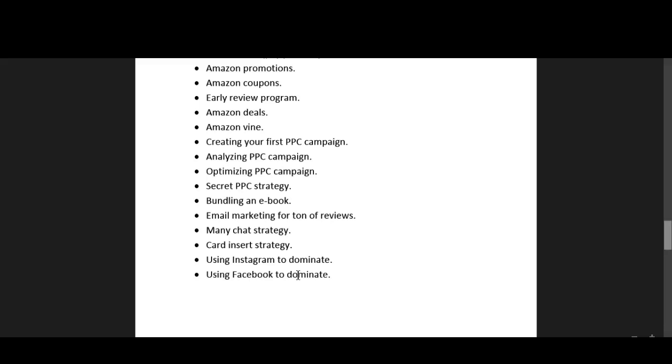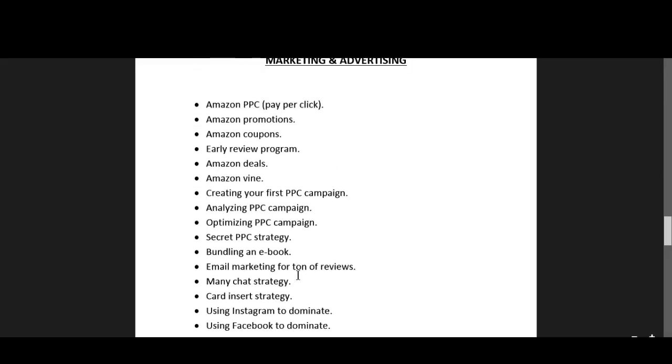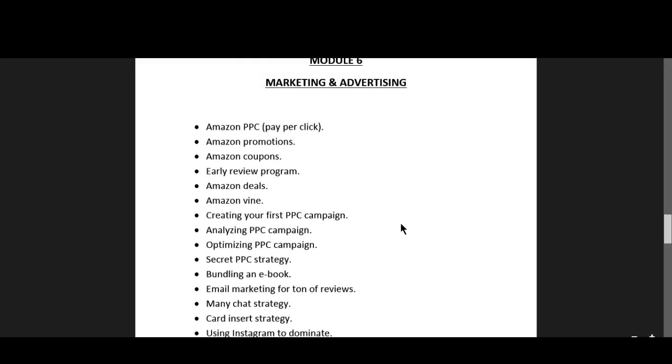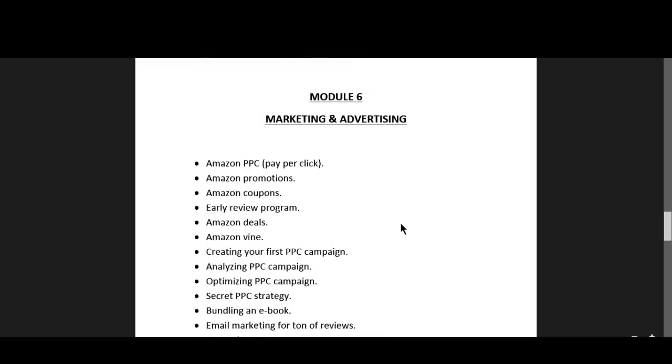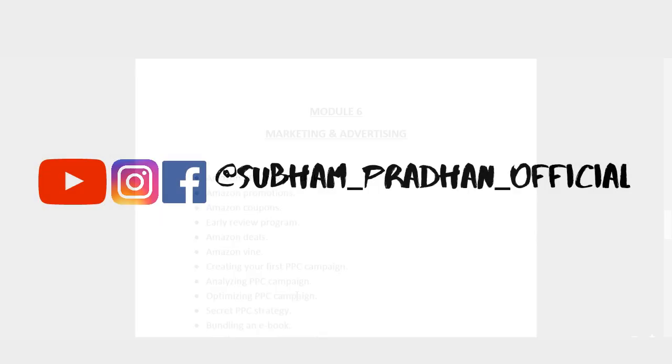I'll cover this review topic more in depth in this marketing and advertising part guys, so let's head to our next topic.